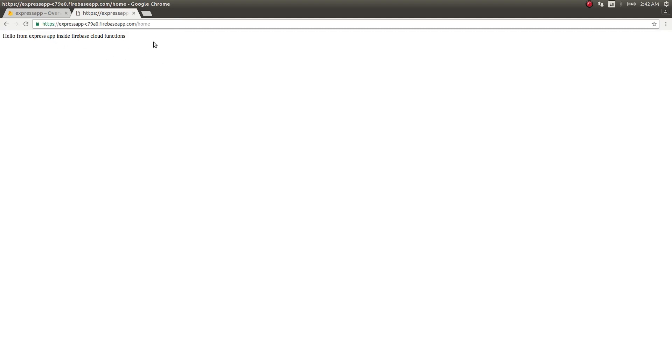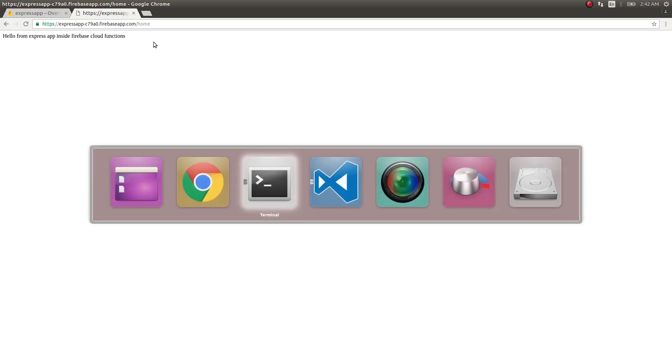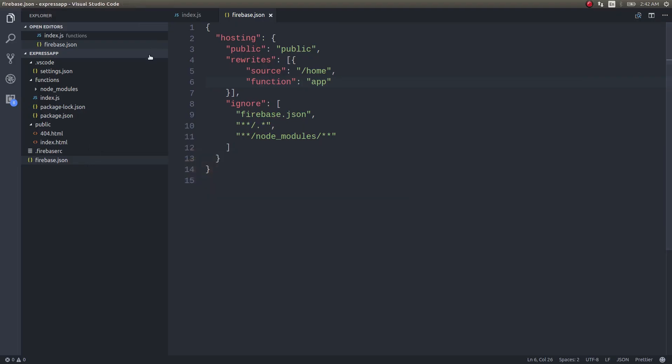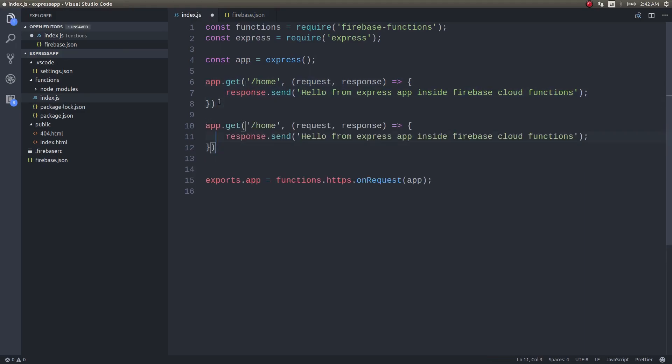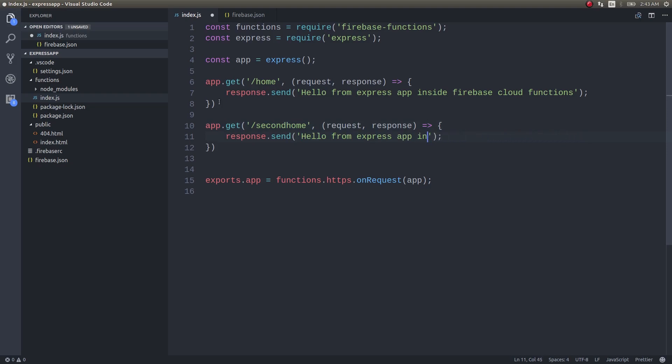Hello from Express app inside Firebase Cloud Functions. This literally means that our Express app is running inside this Firebase Cloud. You get what I am trying to say here, right? Wait, I will show you another example.